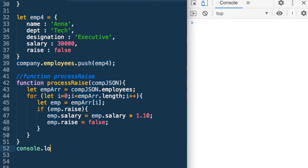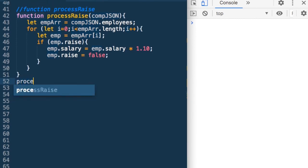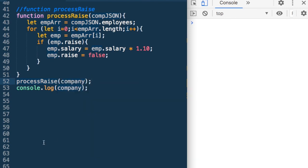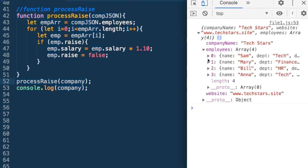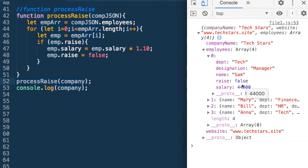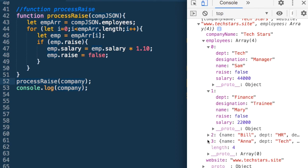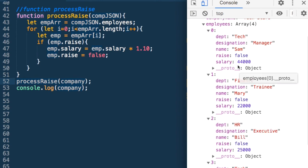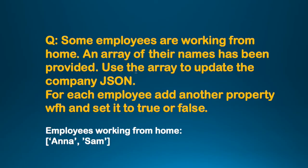I have just defined the function — I have not called it. So let me call processRaise and pass it the company JSON. Now when I run it: Sam's salary went up, same for Mary. Bill has remained the same and Anna has remained the same. For Sam and Mary, raise has become false — which is what we were looking for.